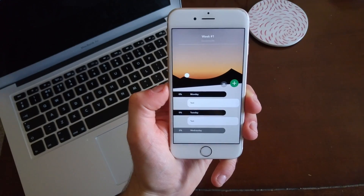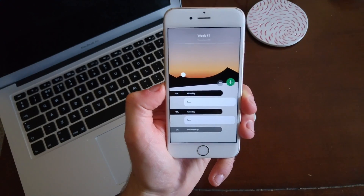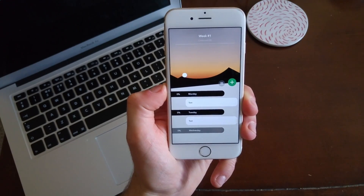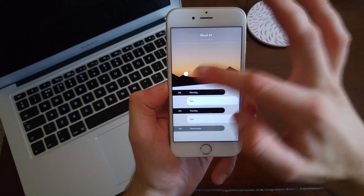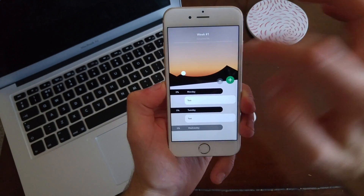Hello everyone, it's Francesco here. Welcome to another video. This is going to be a quick review on an application called Take Action.